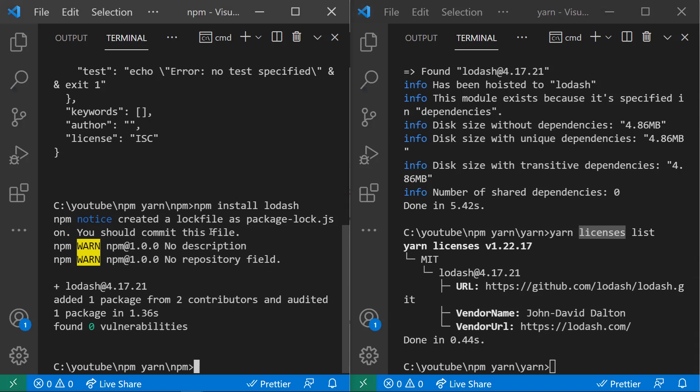For performance, npm installs each package listed in package.json one after the other in sequential order — it picks one package, waits for it to download, then picks the next. Yarn, on the other hand, fetches packages in parallel, making yarn install dependencies much faster compared to npm.